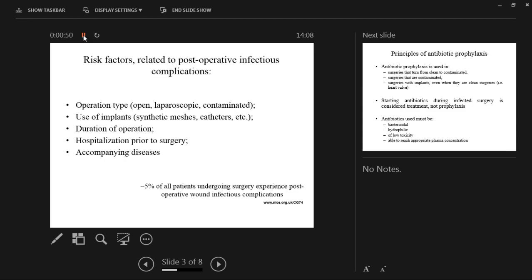Risk factors related to postoperative infectious complications include operation type — open versus laparoscopic. The wound is much bigger in open surgery, so complications are much more likely. A contaminated wound, where bacteria are likely present inside, also carries a very different risk profile, with complications more likely than in laparoscopic or open clean surgery.